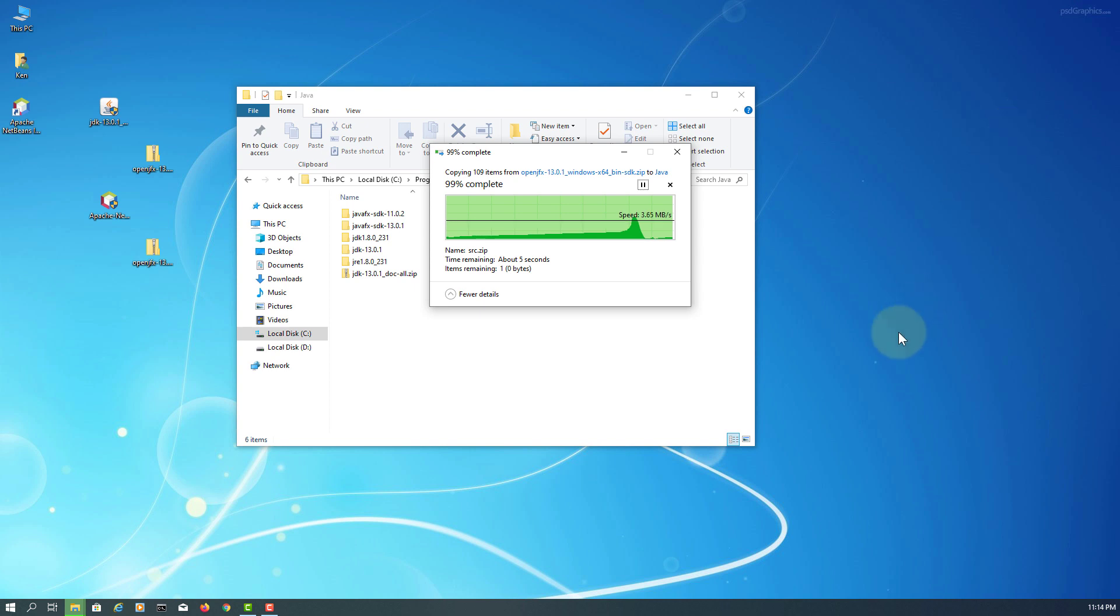As you can see, I have JavaFX SDK 11.0.2 long-term support and then latest version 13.0.1.